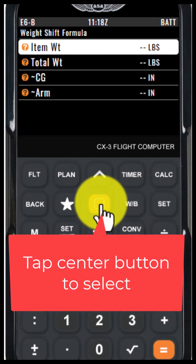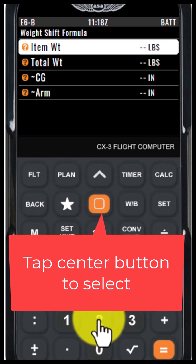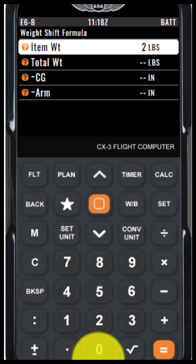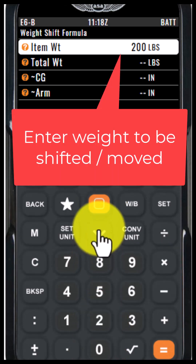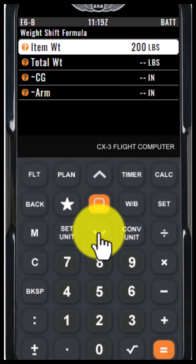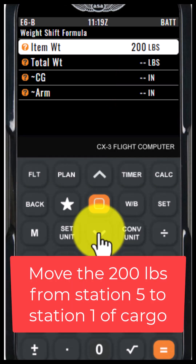Press the center button. In this case, I'm going to pretend that we are moving 200 pounds from station 5 of the cargo bin to station 1 of the cargo bin.